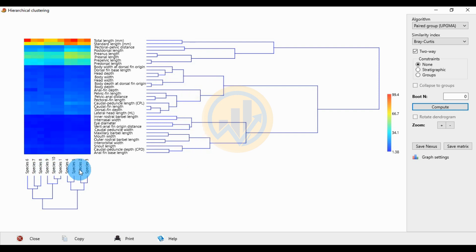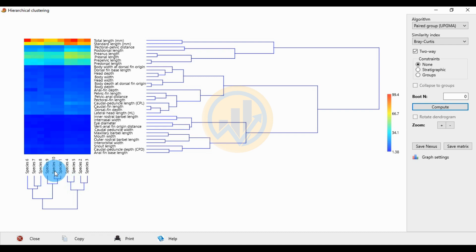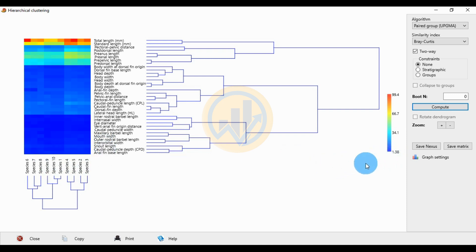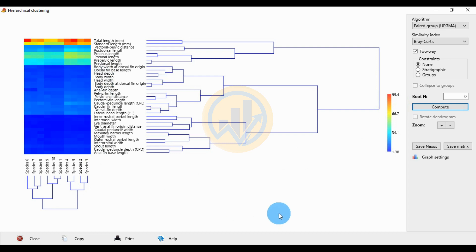For the species comparison, species 3 and 2 show similarity in the first group, and species 5 and 4 are also similar in the first group. Species 1 and 10 are also in the first group. The second group includes species 9, and colors indicate the two-way clustering analysis results. The highest range is shown in blue at 1.38 similarity, and the highest similarity is shown in red at 99.4.